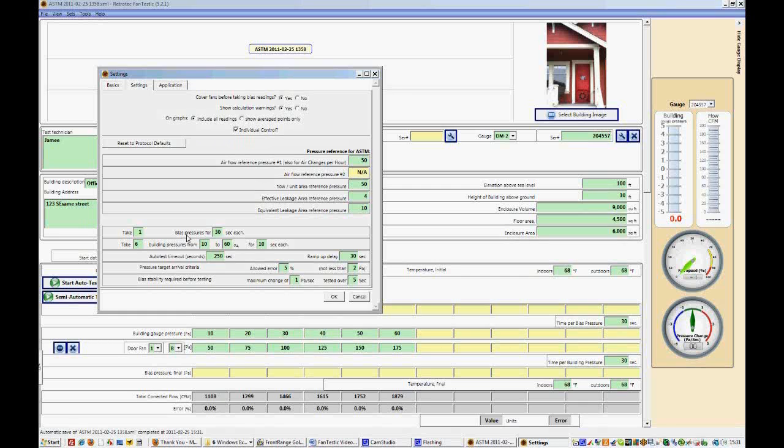Now this is default to ASTM, so unless you are aware or unless you know what you're doing to make some changes, this can be used and your test should be valid. Click OK.